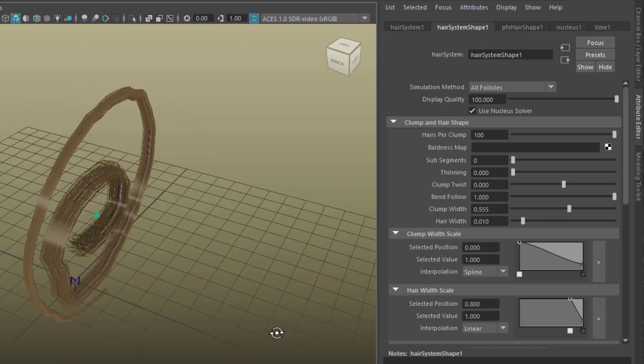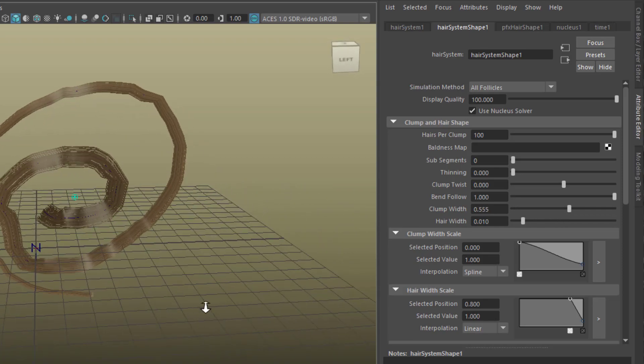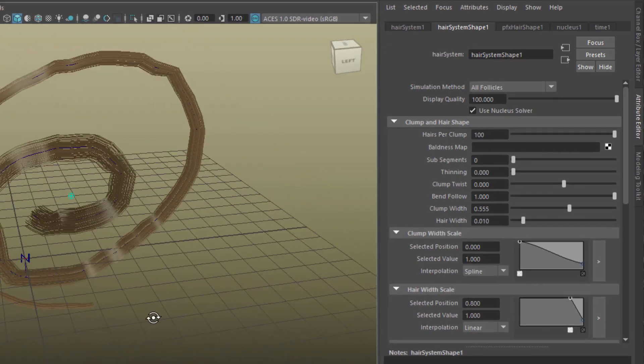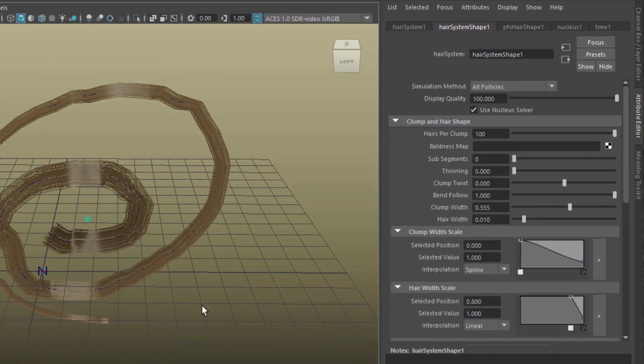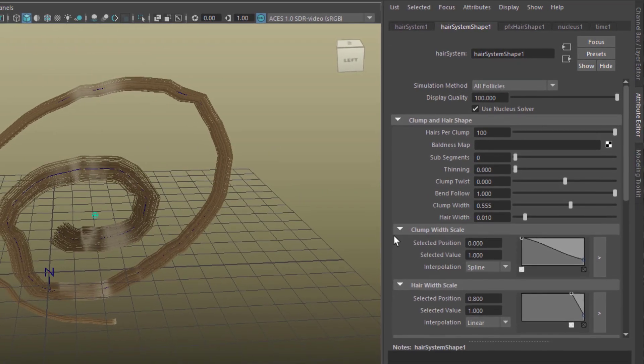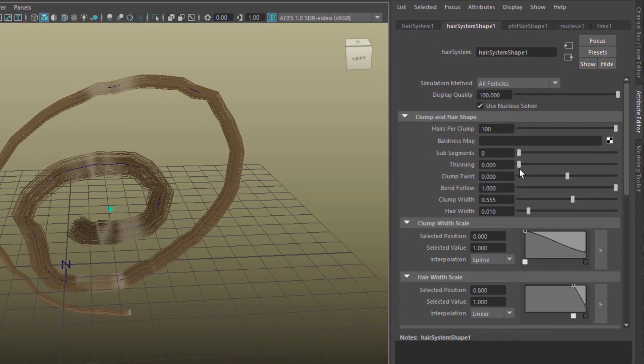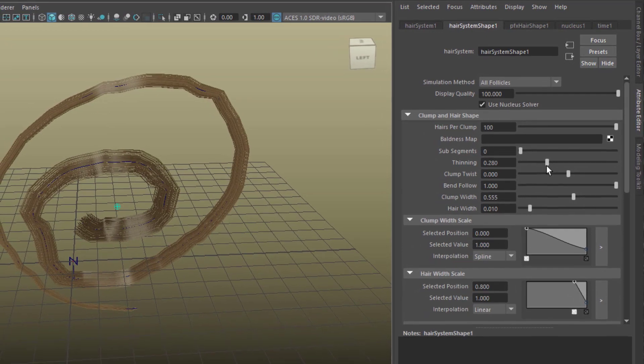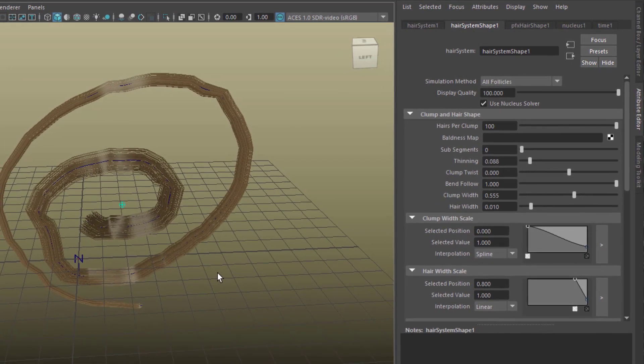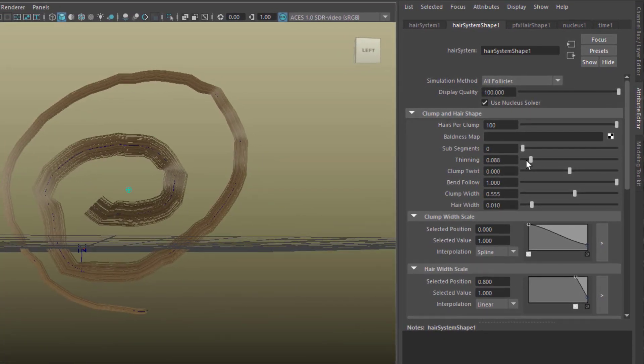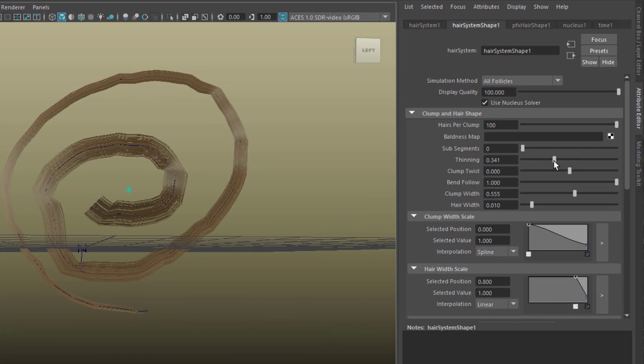Now you see quite nice and shiny hair. You can play with these things, for example with the thinning, so it's getting thinner down there, which is quite nice.